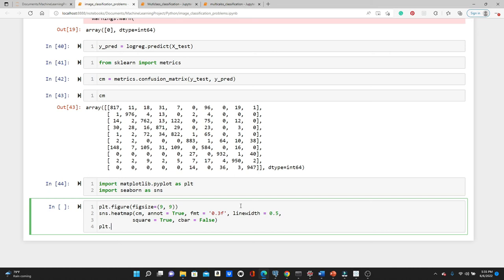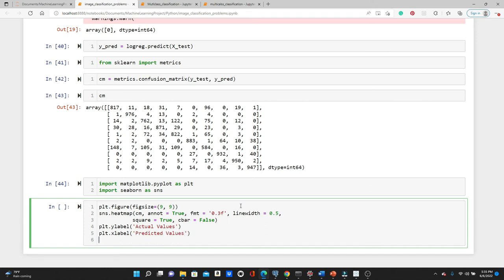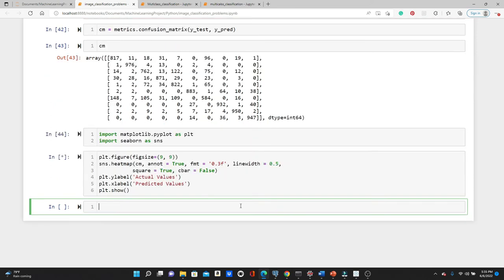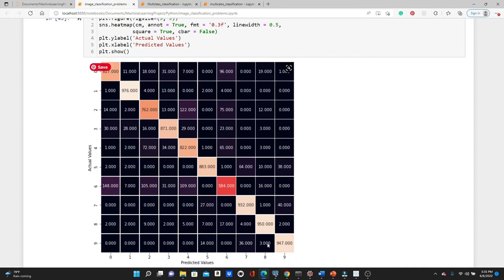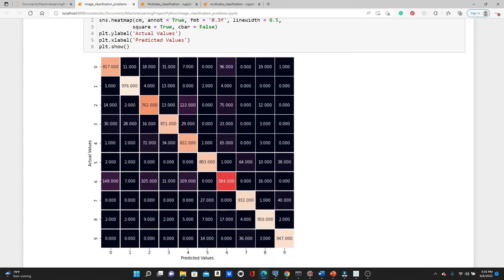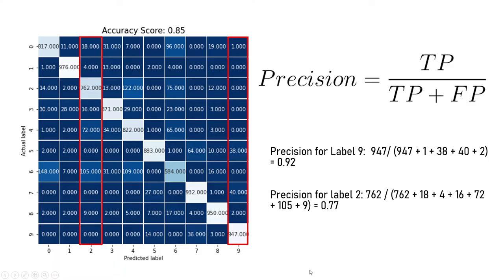We set plt.ylabel to 'Actual values' and plt.xlabel to 'Predicted values', then call plt.show(). Here is the confusion matrix in a heatmap — it looks a lot nicer and more understandable. The predicted values are on the x-axis and the actual values on the y-axis. Let's now use this confusion matrix — I'm just using a different color here.